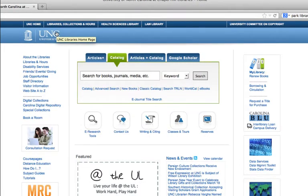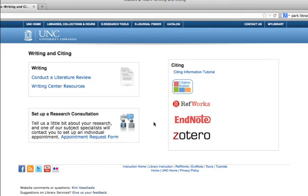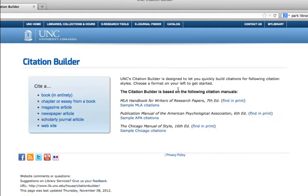You can also use the UNC Library website Citation Builder feature to format a citation. On the library homepage, click on Writing and Citing under the main search box, and then click on Citation Builder on the right hand side. This formats citations in MLA, APA, or Chicago.